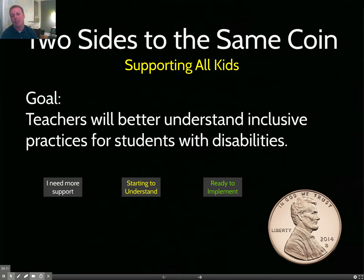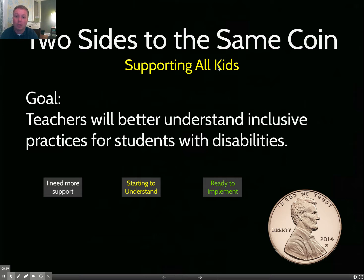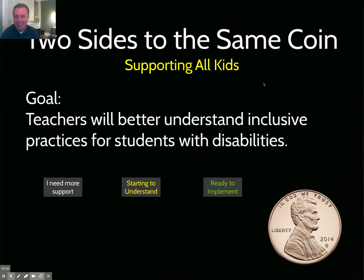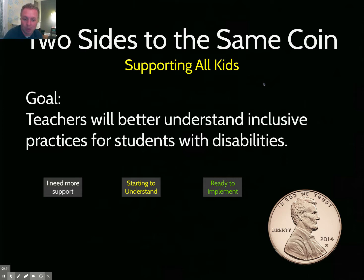The goal of this screencast is that teachers will better understand inclusive practices for students with disabilities. This course is about all of our students, and special education is a part of that 'all' — yet oftentimes it's been left out. So if we're going to talk about all kids, we need to talk about students with disabilities and how to support them really well.